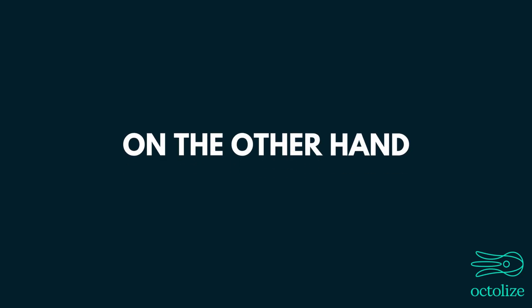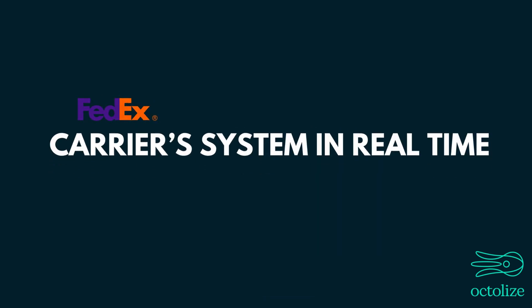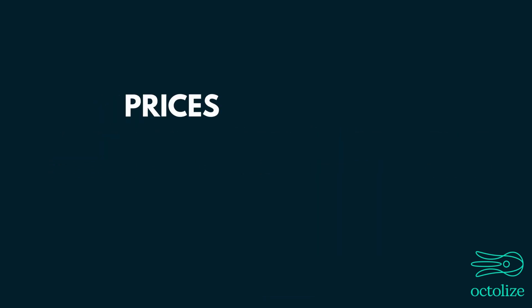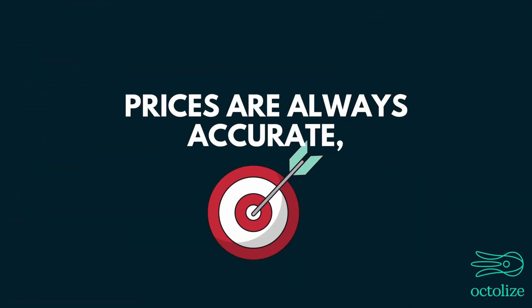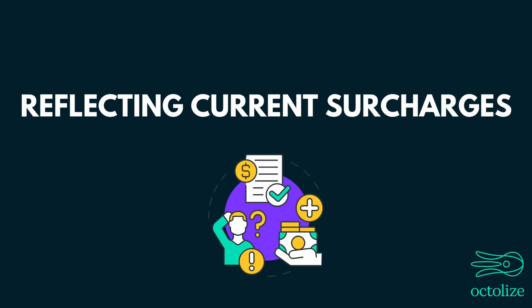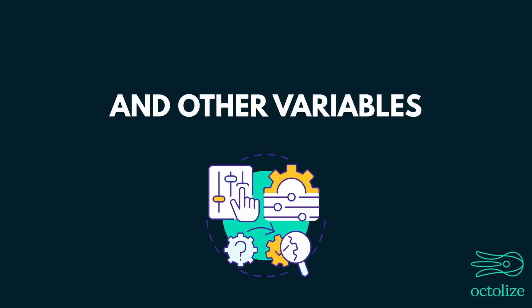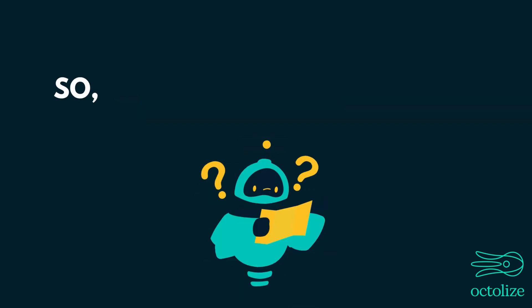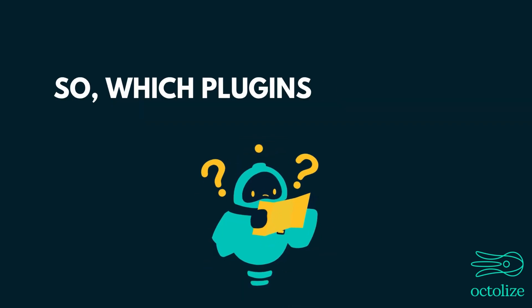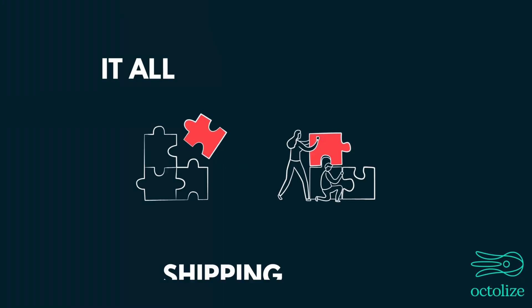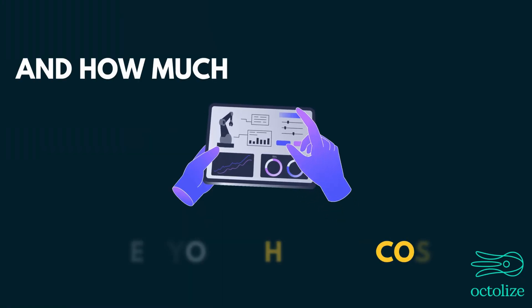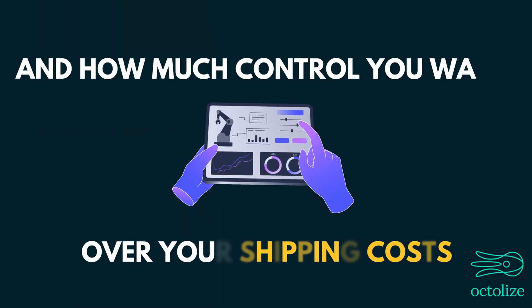On the other hand, Live Rates are pulled directly from the shipping carrier system in real time. This means prices are always accurate, reflecting current surcharges and other variables. So which plugins are better? The answer is neither. It all depends on your shipping needs and how much control you want over your shipping costs.